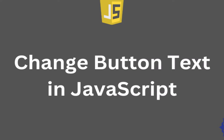Hello everyone, welcome back to our channel where we make web development easy and accessible. Today we are diving into the world of JavaScript, and we're going to explore a fundamental yet powerful technique: changing the text of a button. This is a great way to enhance the interactivity of your web applications, and we're here to guide you through it step by step.